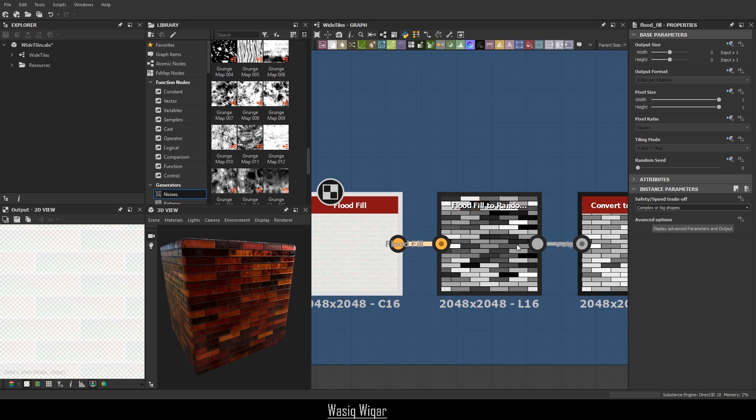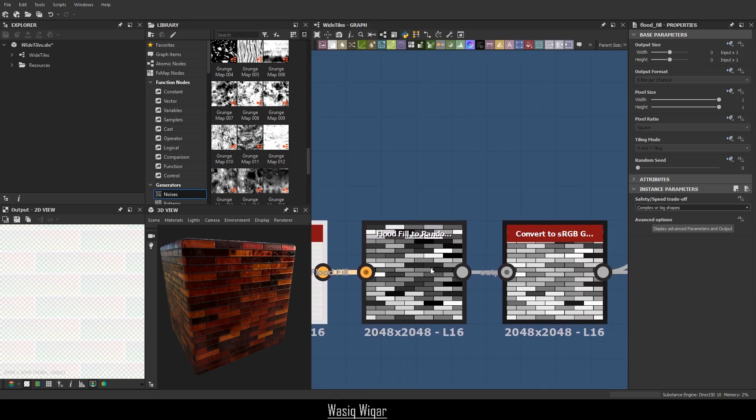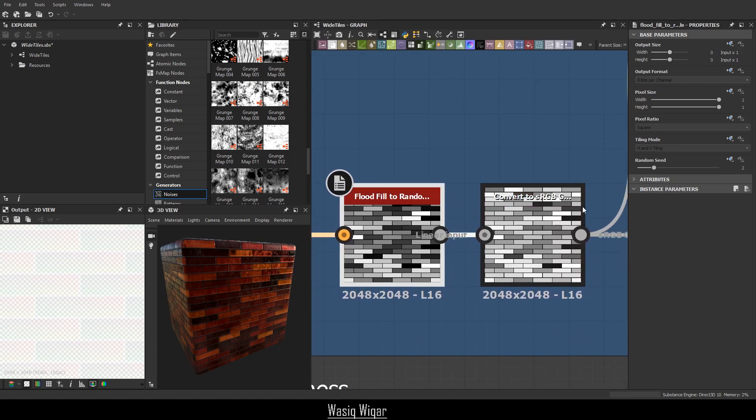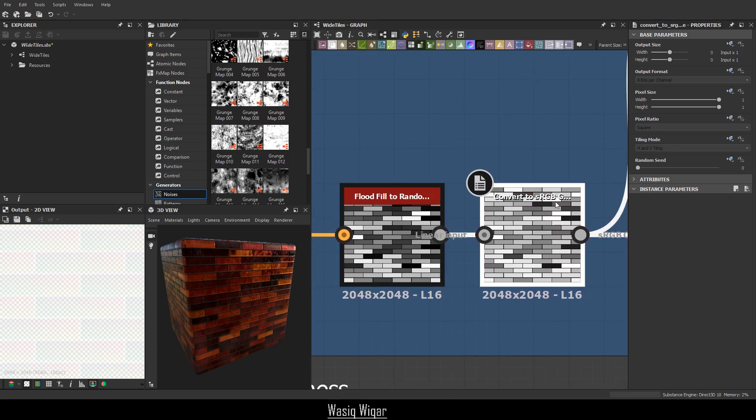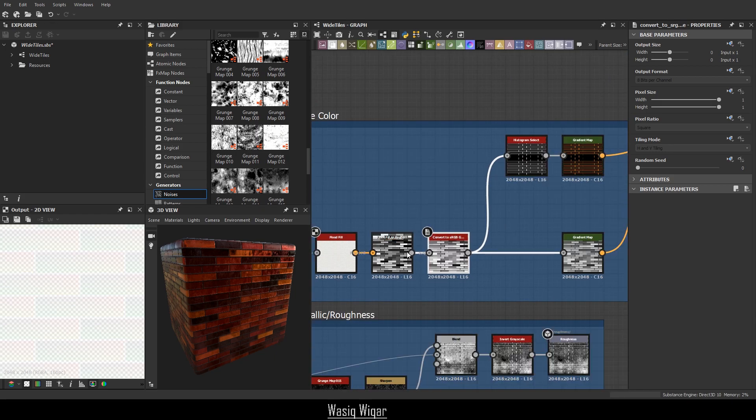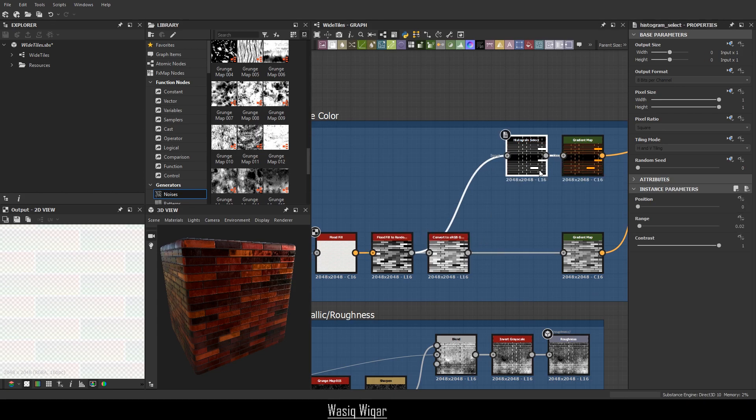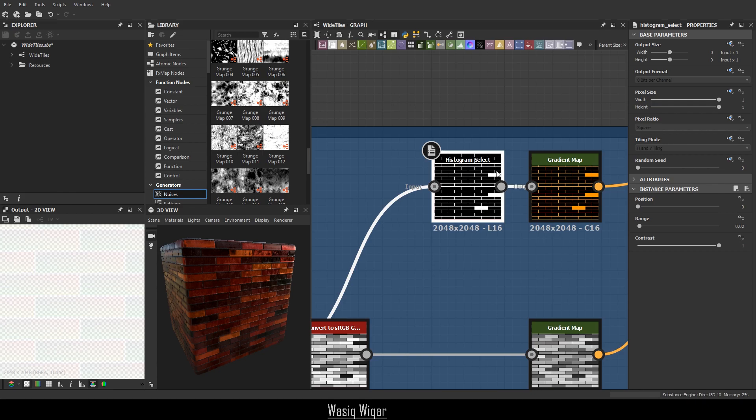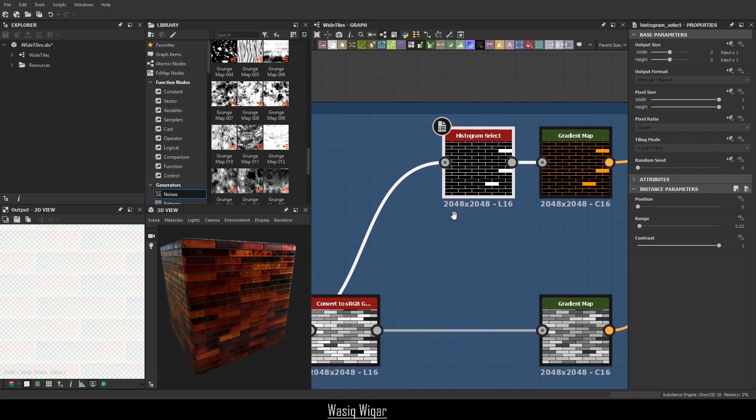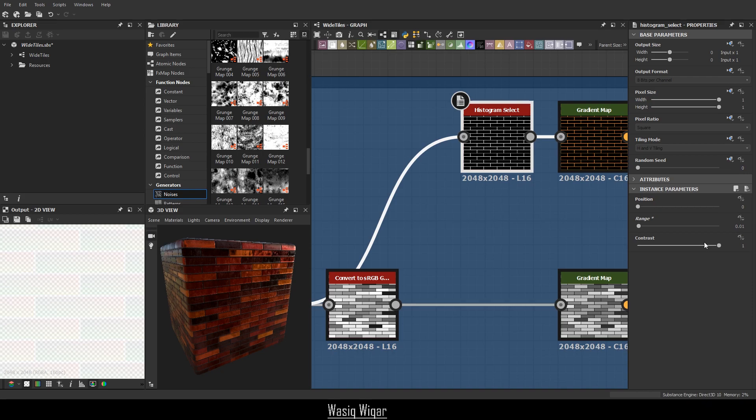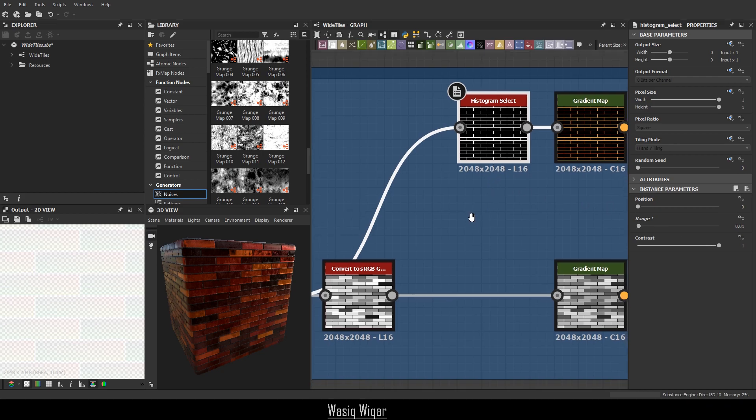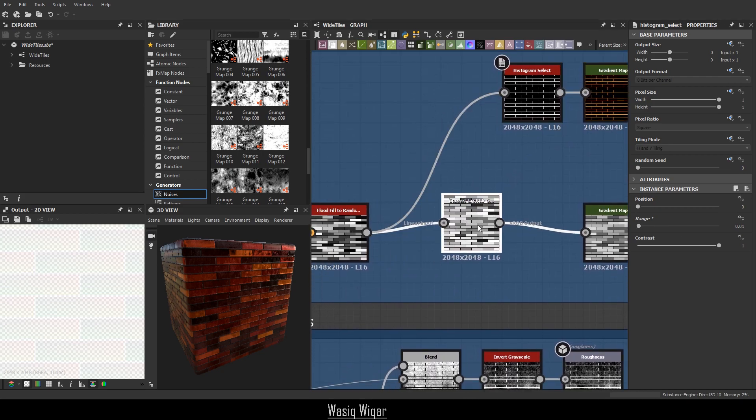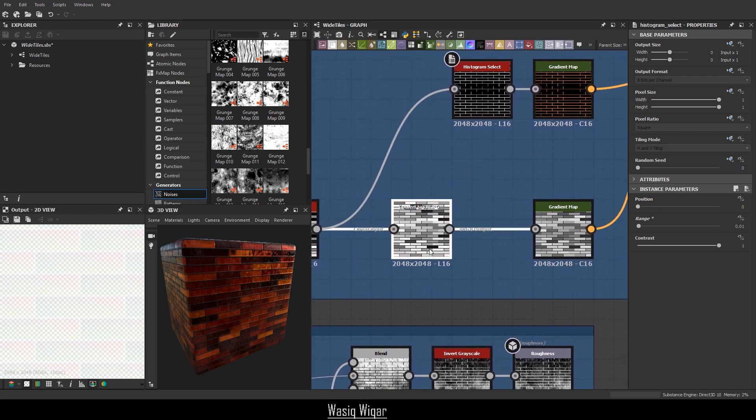I'm using it with flood fill to random. And then I'm converting that into an sRGB grayscale because if I plug this directly into this one, this happens. Like these ones just straight up get selected. No matter what settings I do, no matter what I do, no matter what range I choose, this happens. What happens if I do 0.01? All right, never mind. I was wrong. Just ignore me.